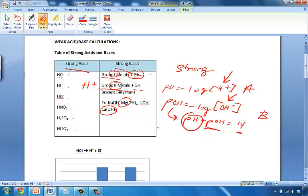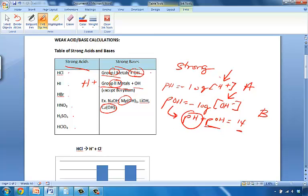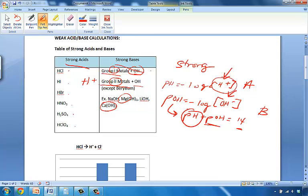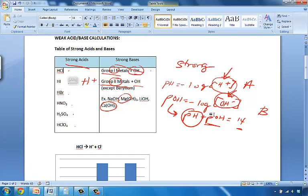But weak acids are a little bit trickier, because we don't know how much H plus a weak acid is going to give us. We don't know how much hydroxide ion is going to be produced when a weak base dissociates. In a strong acid, it's 100%, and so we know exactly how much it's going to be. But in a weak acid, it's unknown.